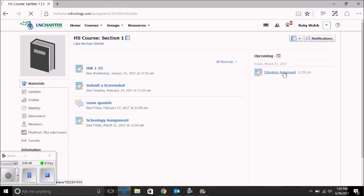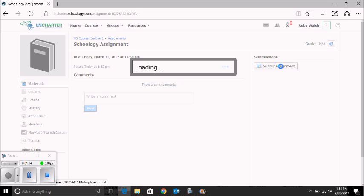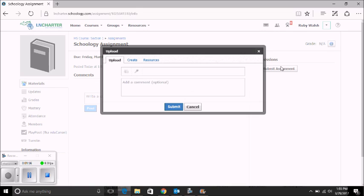Click on the assignment. You will notice it says Submit Assignment. Click on Submit Assignment. Then you will need to click on this icon right here, which is File. This will allow you to open up and browse for files on your computer.